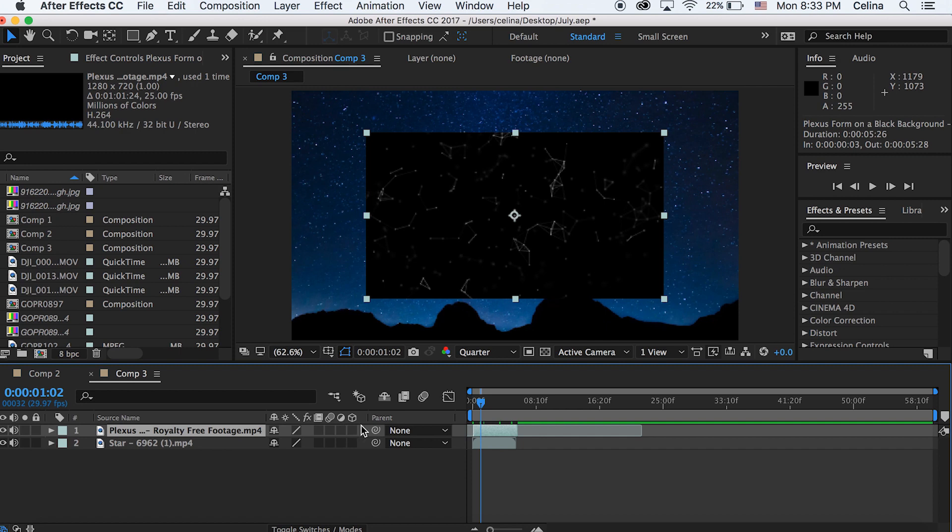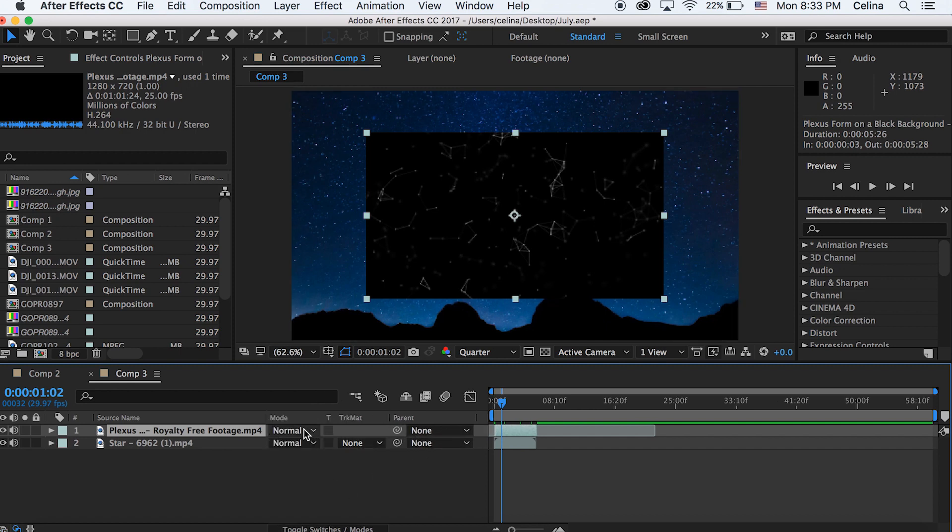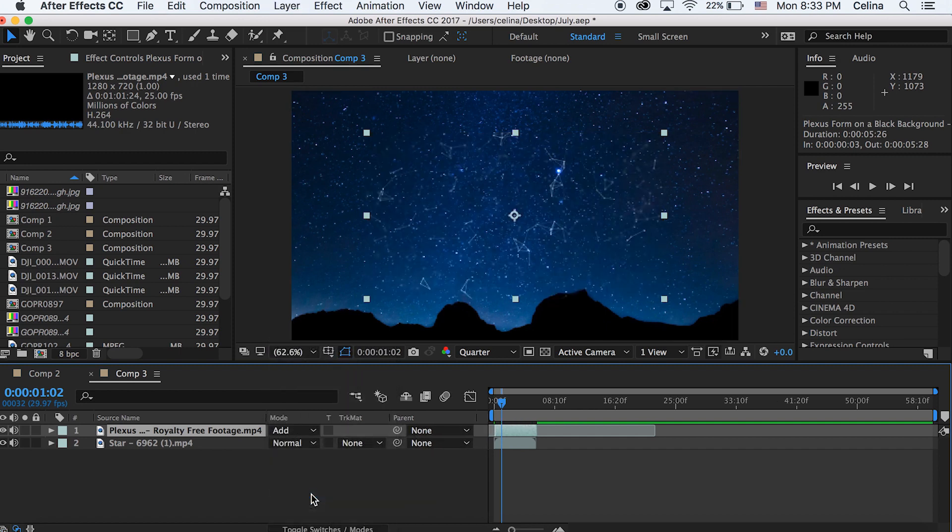And then you're gonna make the blending mode for the constellations to Add, so that you don't see the black parts.